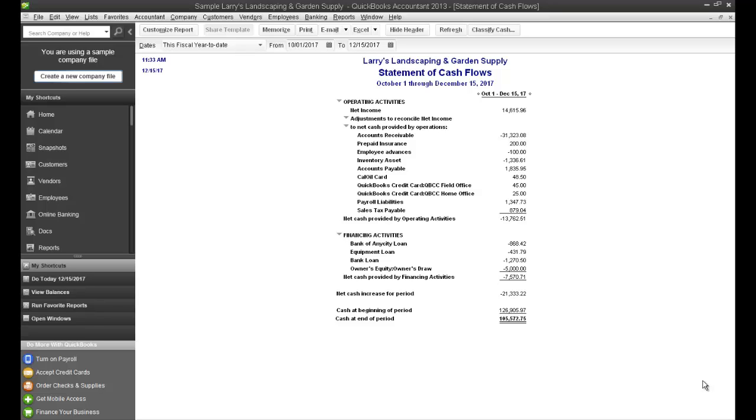Hello, and thank you for listening to this tutorial on Cash Flow Statement, or the Statement of Cash Flows, also known as the Statement of Change in Financial Position.